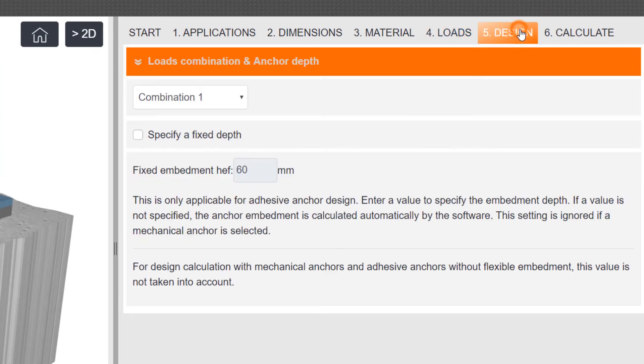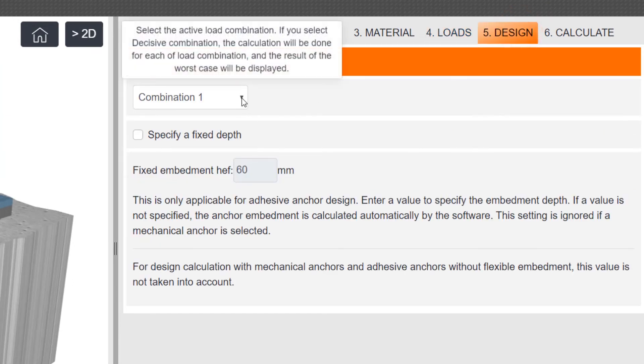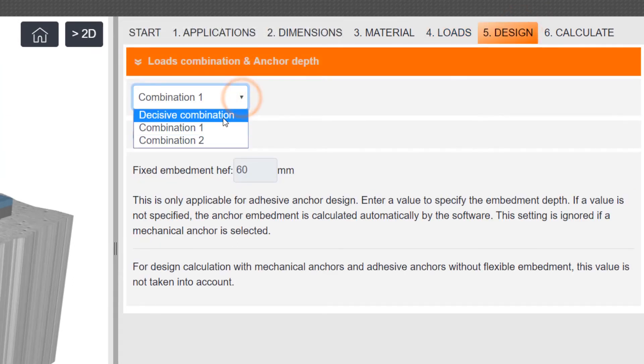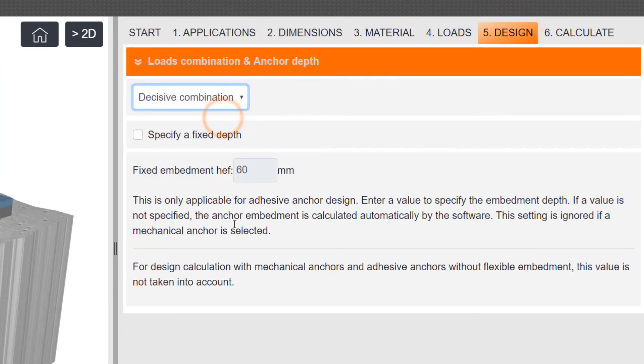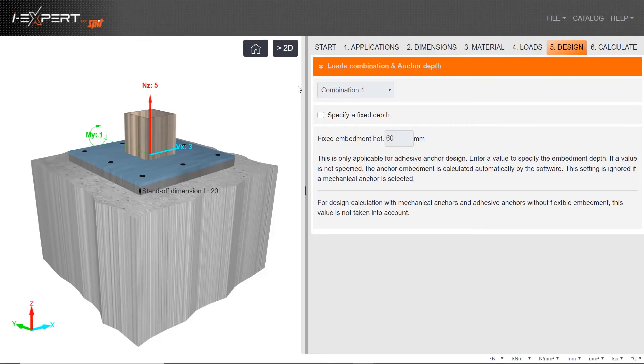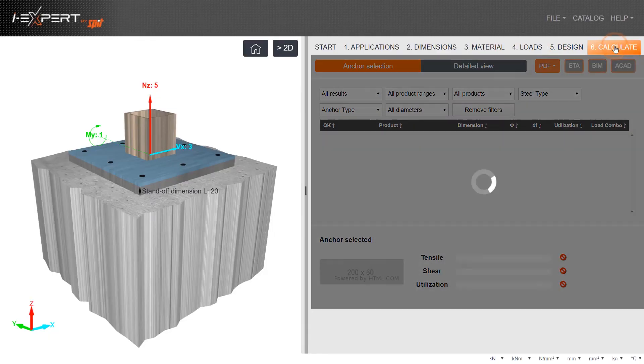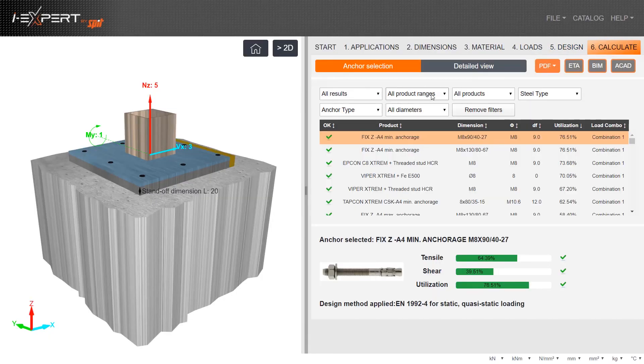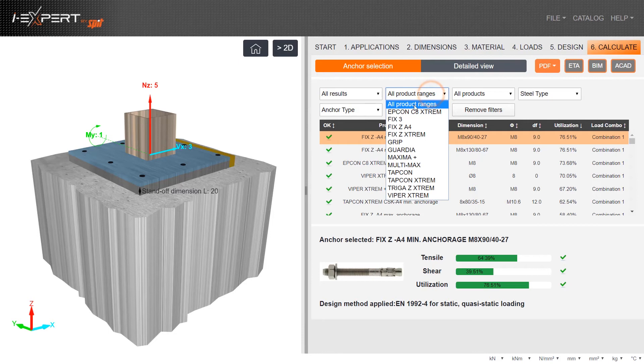Select load combination and enter anchor depth if required. Initiate calculation to produce all possible anchoring solutions.